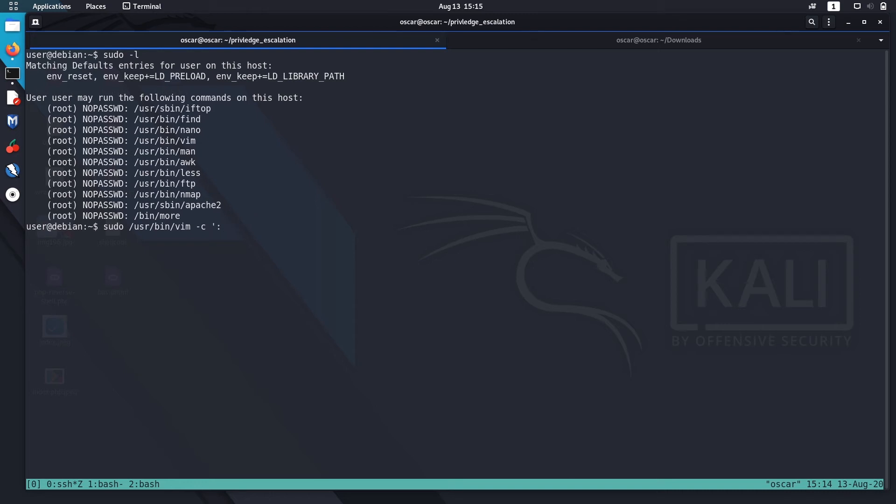Then bang bin bash or bin SSH, anything. Let's hit enter. Okay, now we got ourselves a root shell.